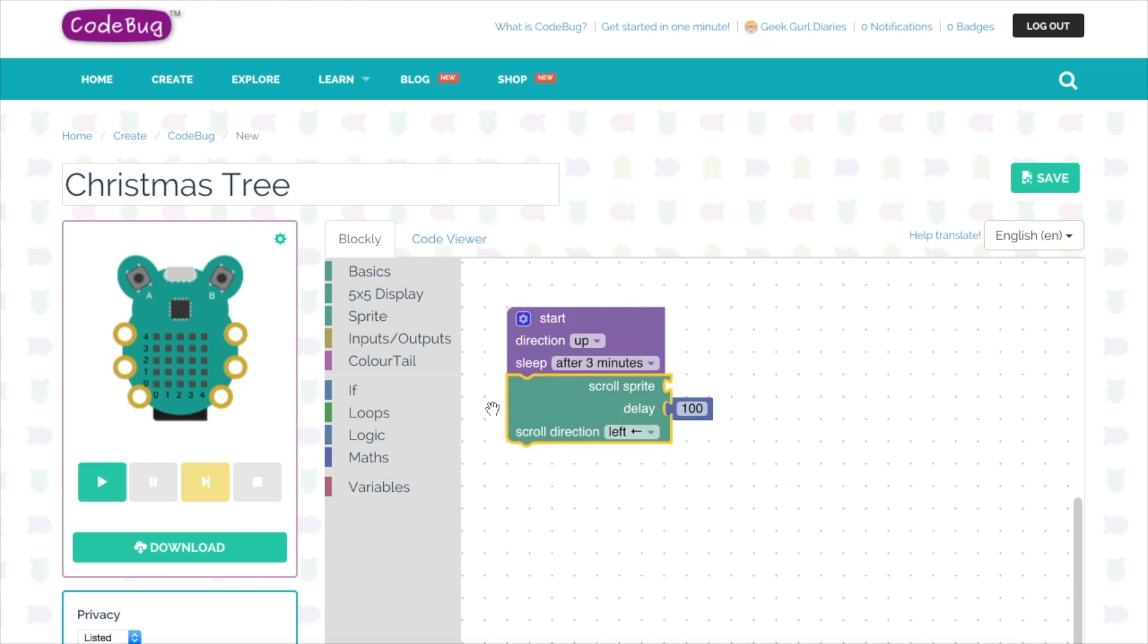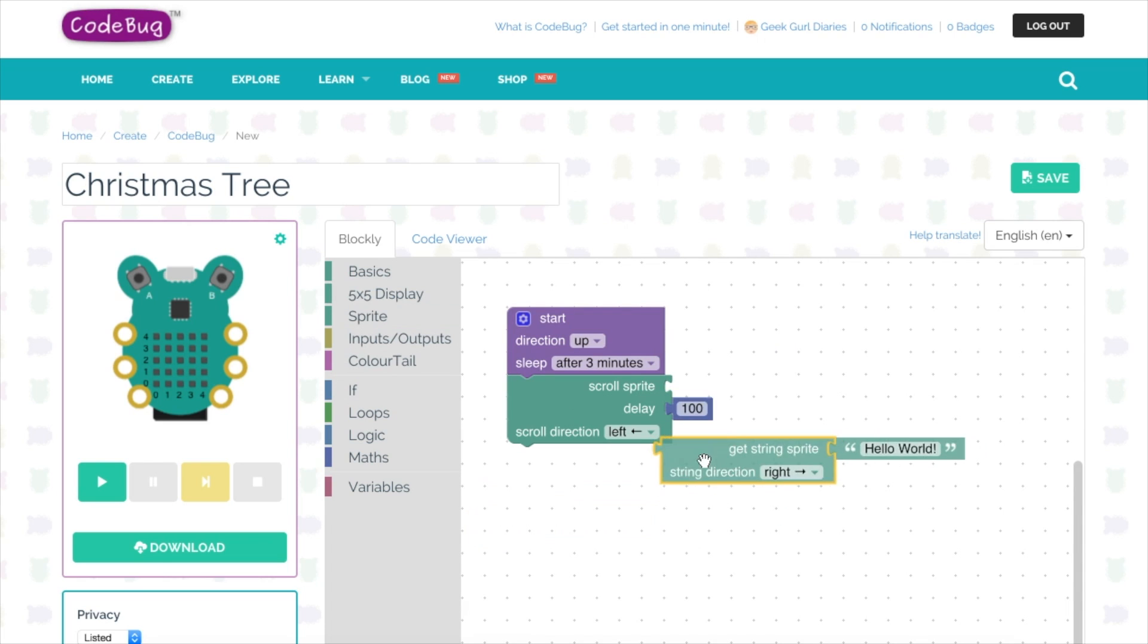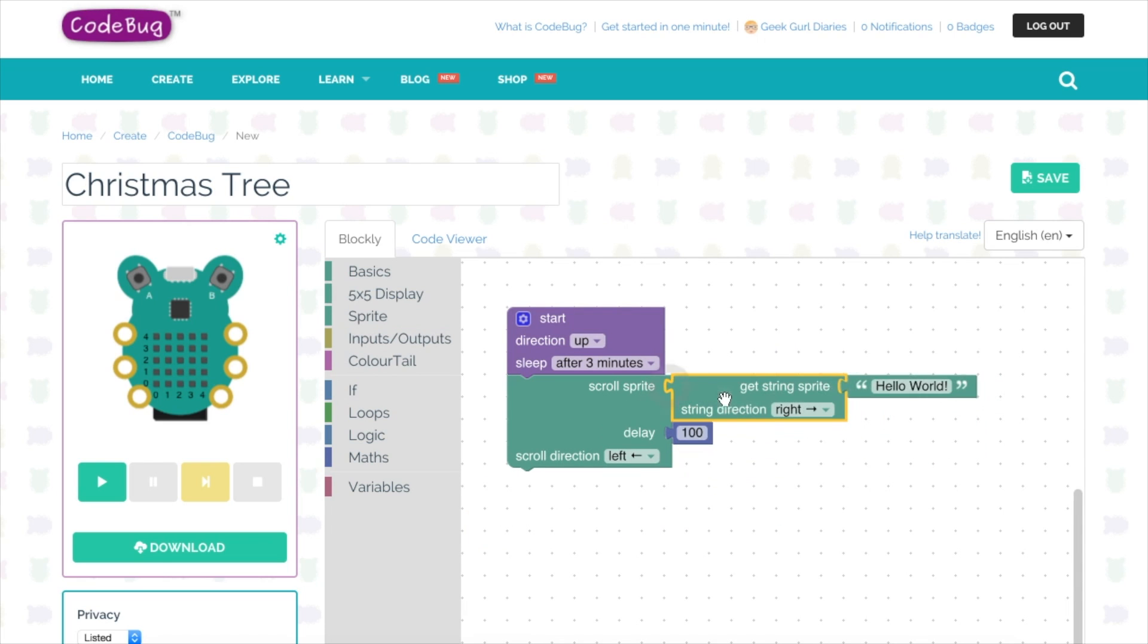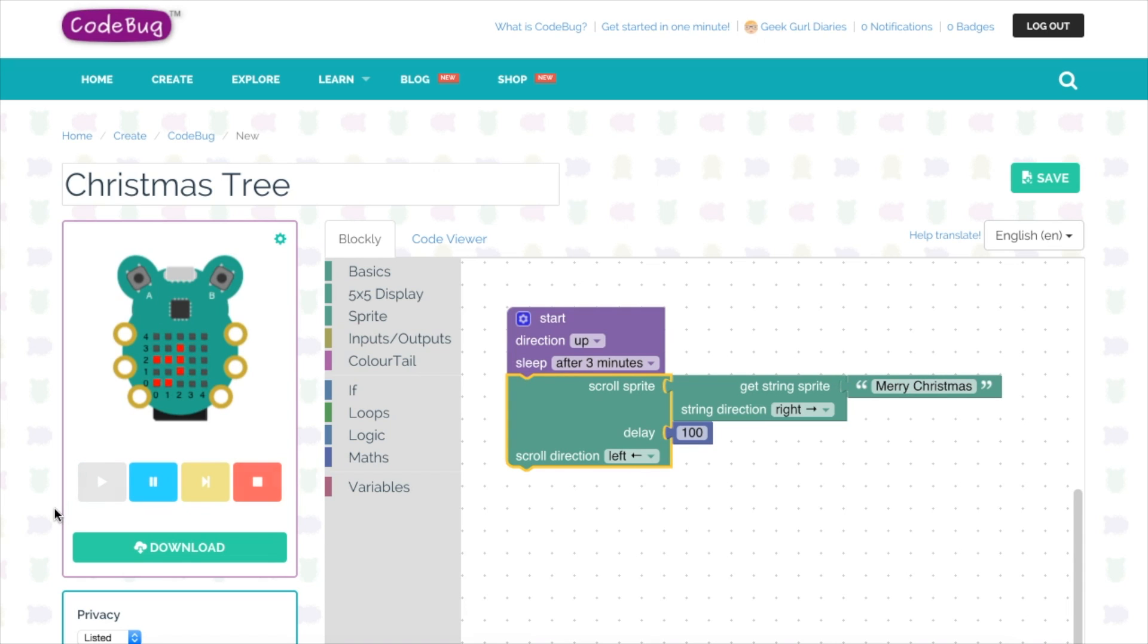I'm going to go back and click on sprite, this time selecting get string sprite, and I'm going to connect it next to the scroll sprite section. You can see there's a message that says hello world. I'm going to change that to Merry Christmas scrolling across my CodeBug, and you can have any message you like. Press enter and we're able to test to see if our code works by pressing the play button underneath the emulator, and you can see my message is working just fine.